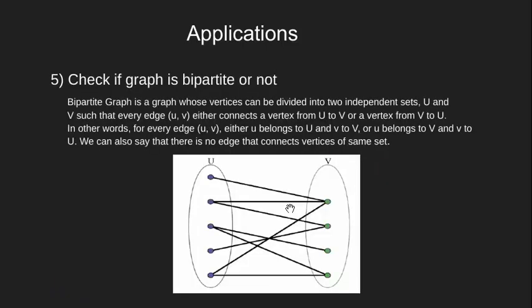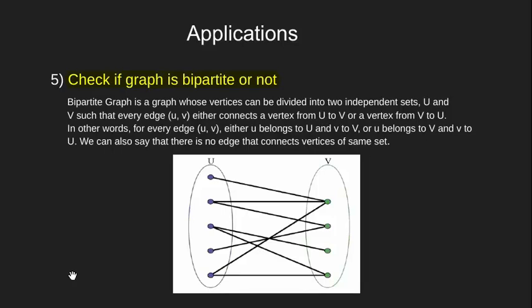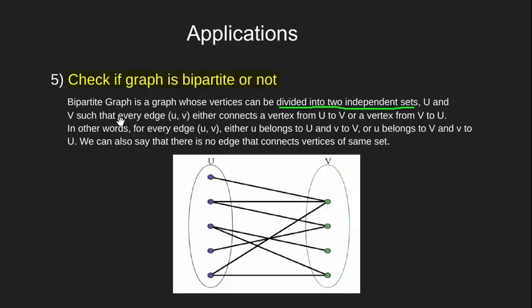Next application of BFS is to check if our graph is bipartite or not. Let's have a little idea of what it means. The sole aim of this is to divide our graph vertices into two independent sets such that no edge exists between the elements of the same set.